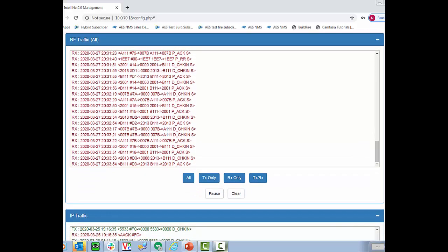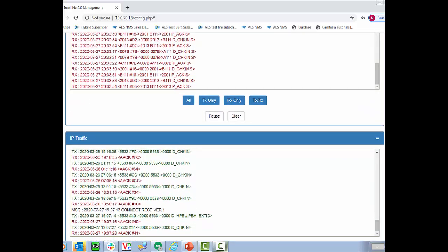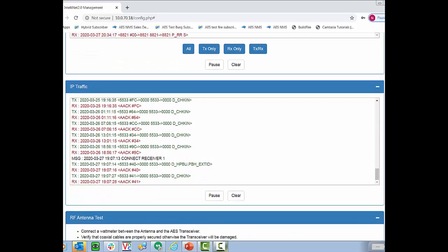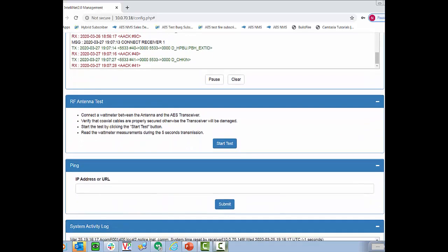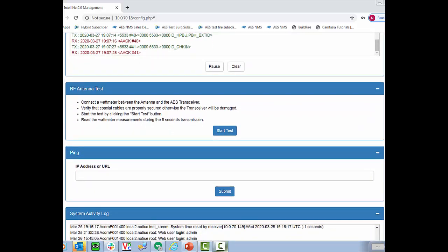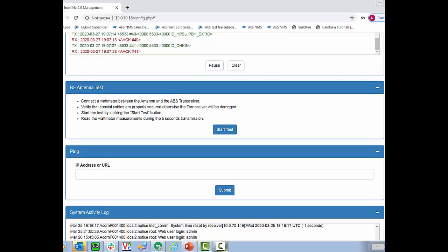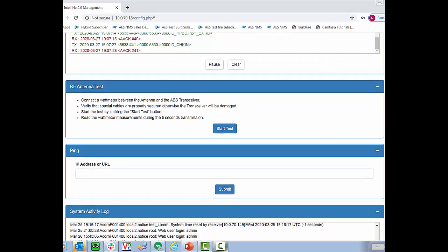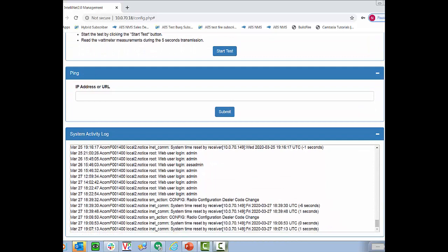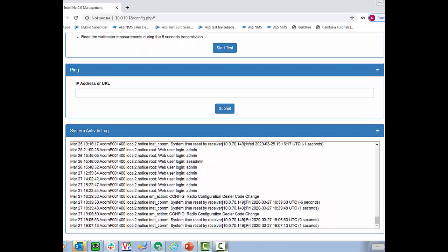The all tab will also show any subscriber repeating that it's doing as well. If we continue to scroll down we'll see our IP traffic. This shows all of the traffic that's gone through the data connection. Once again you can pause this and clear it as well. And then below that we have RF antenna test. This is where we can hook up the bird watt meter in between the transceiver and the antenna. This will allow us to see how much power is going out to the antenna and then we can test the reflected power that's coming back in from the antenna. It will key the transceiver for five seconds allowing you an easier time to read the gauge.